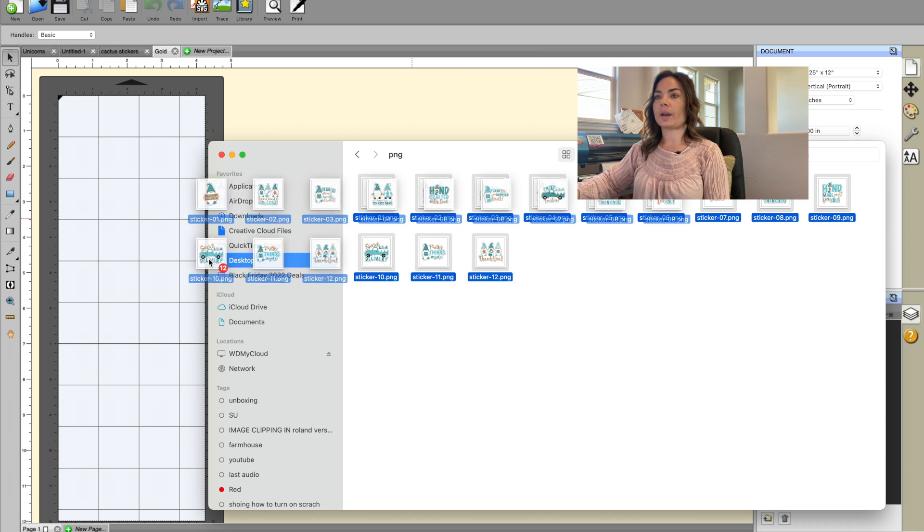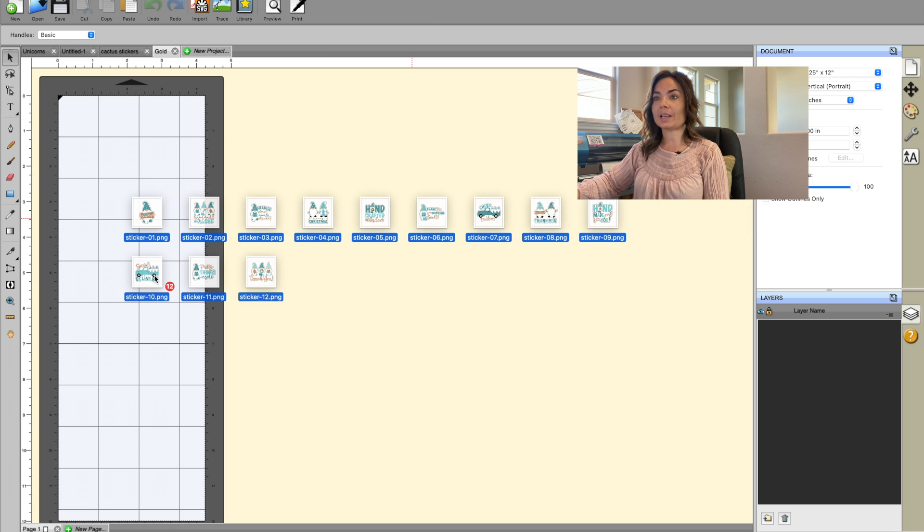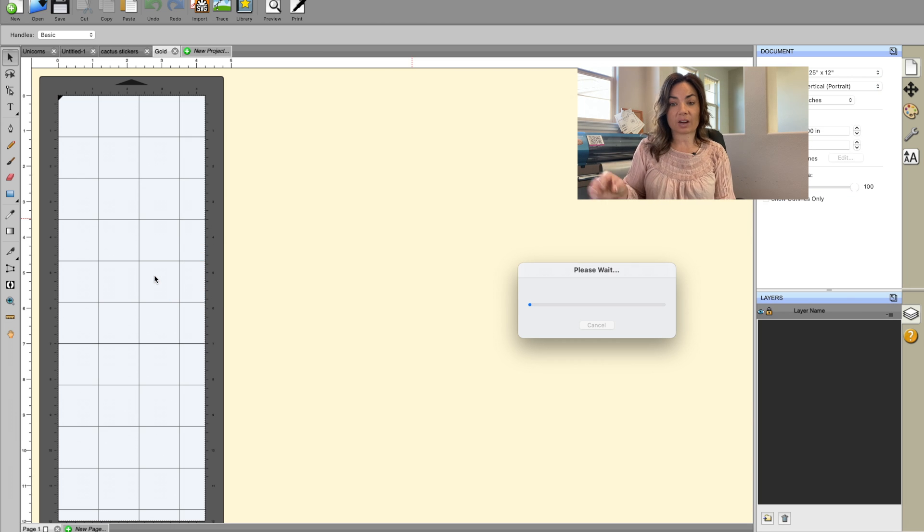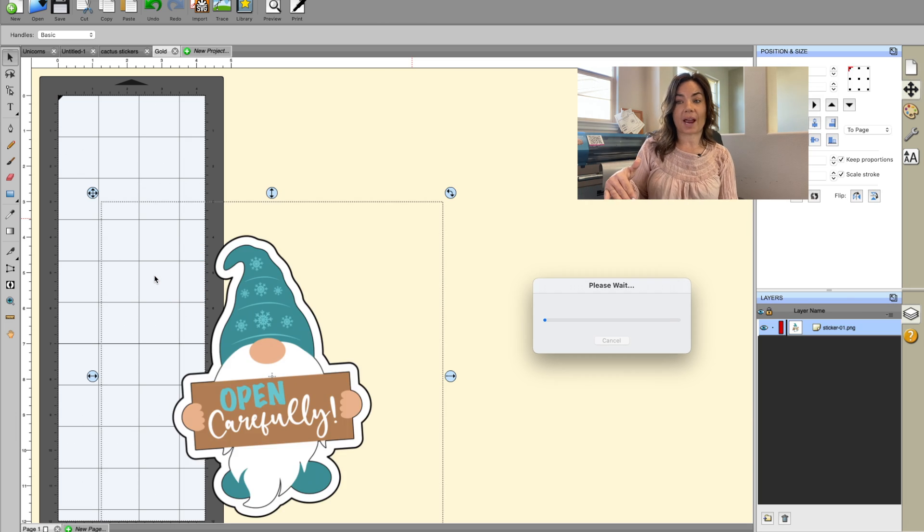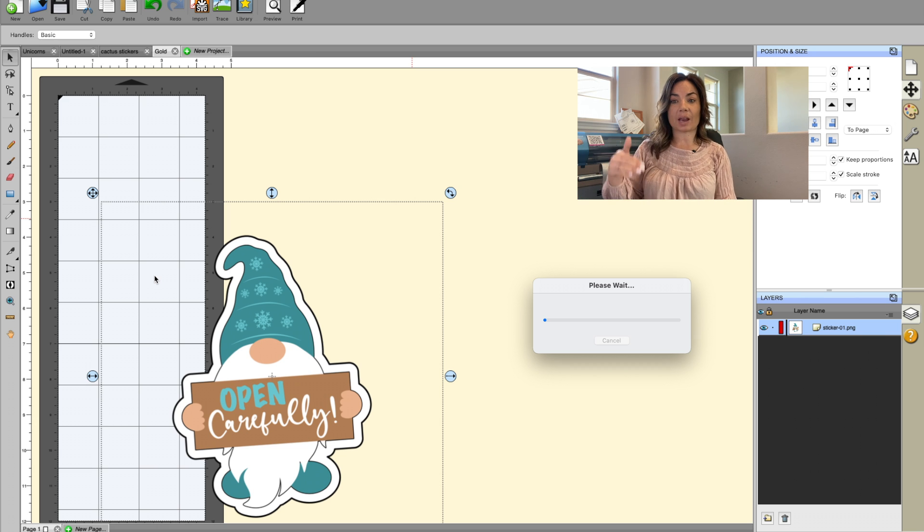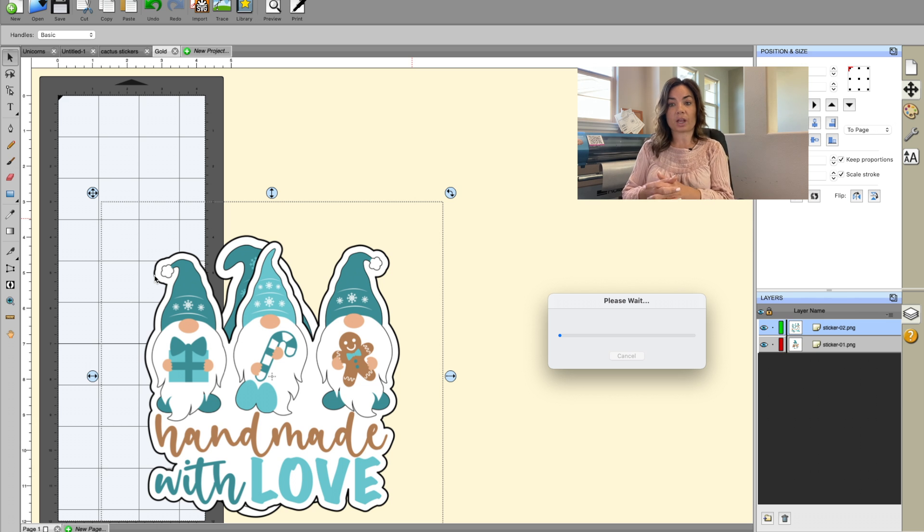And then I'm going to drag them directly into iColor Custom Cut. Now this is going to take a second for all of these files to pull in, but what you will see is that they will all eventually come in.